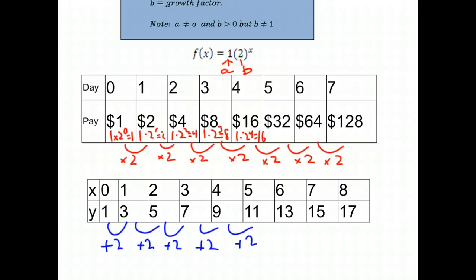If we want to find the equation of this function, it is simply F of X equals one plus two X. So one plus two times zero is one, one plus two times one is three, and so on. Notice that is very different — that is a linear function. But what we are dealing with today are exponential functions, where we are always multiplying by a factor.